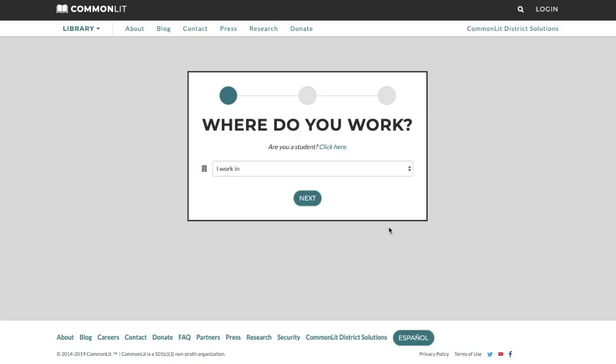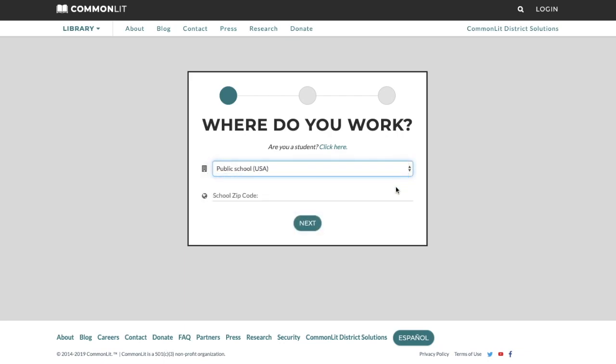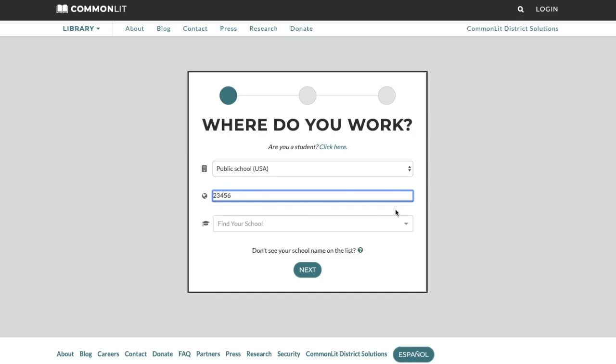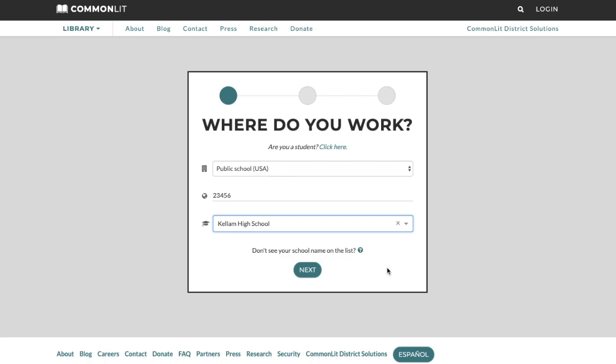Tell us where you work. To help us find your school, click on the I work in drop-down and select your institution type. Type in your zip code and select your school. Teachers who work in multiple schools should select one of their schools to create their account and can add additional schools after signing up.